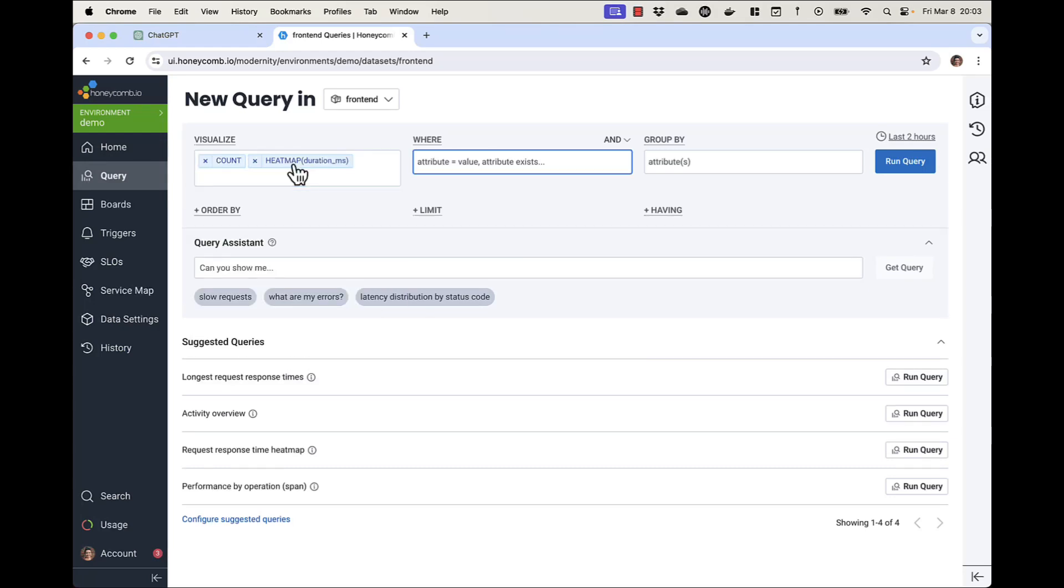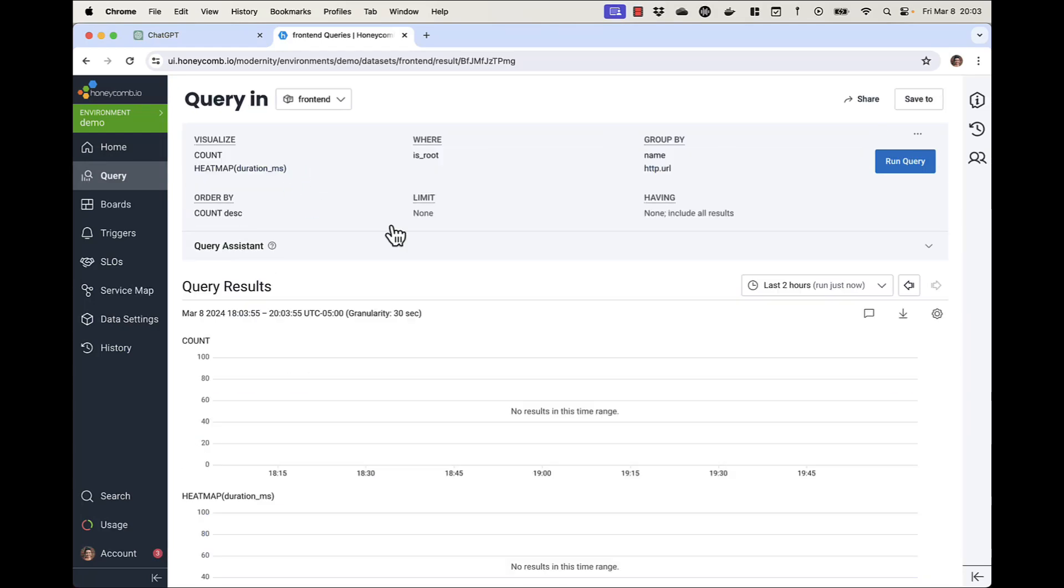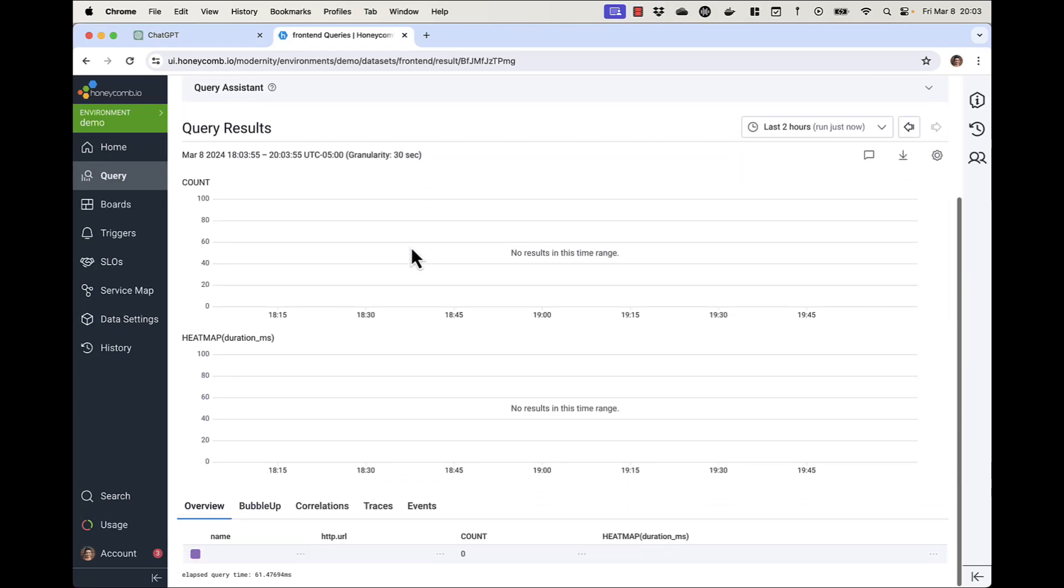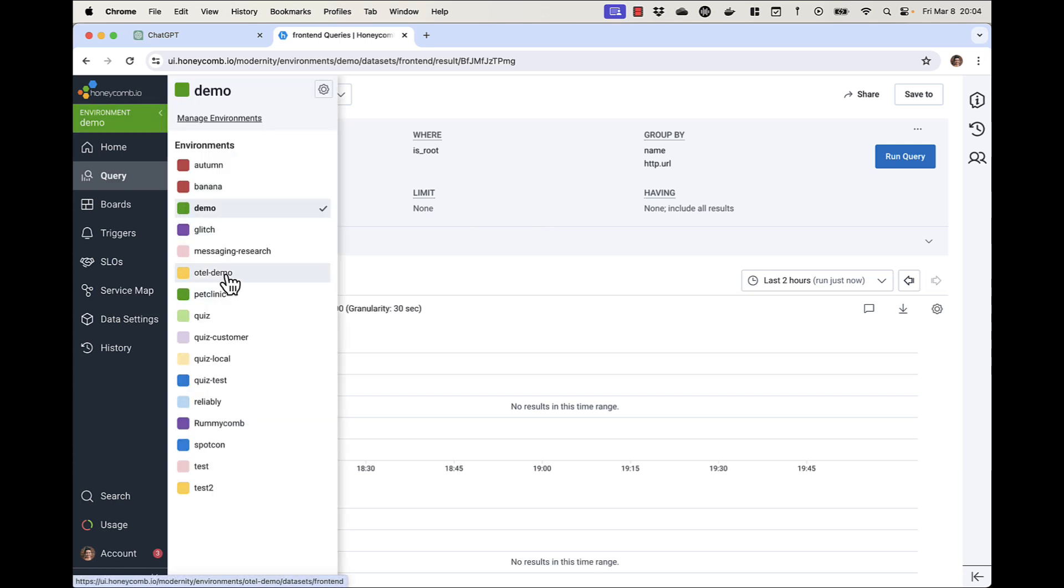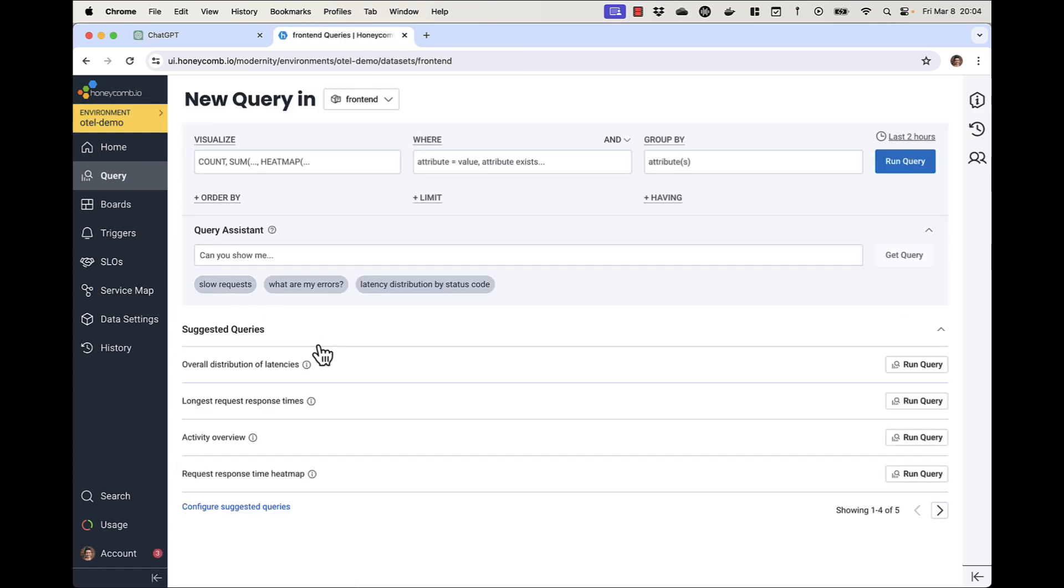Sometimes in Honeycomb, I get my query all entered and there's no data. I'm in the wrong environment.